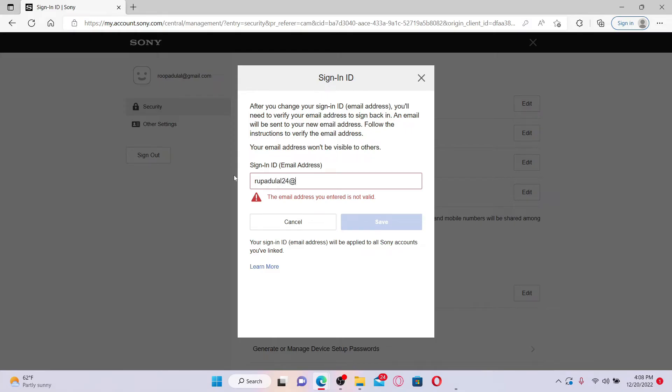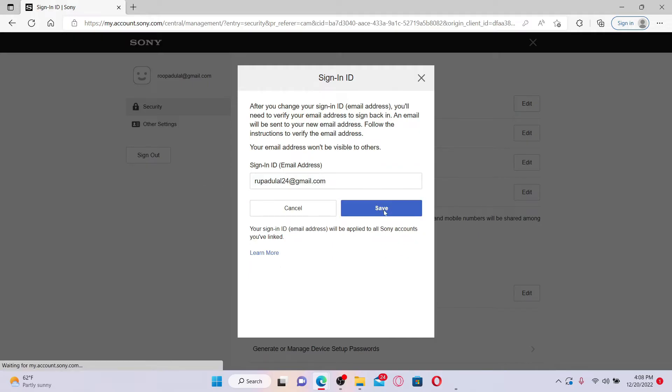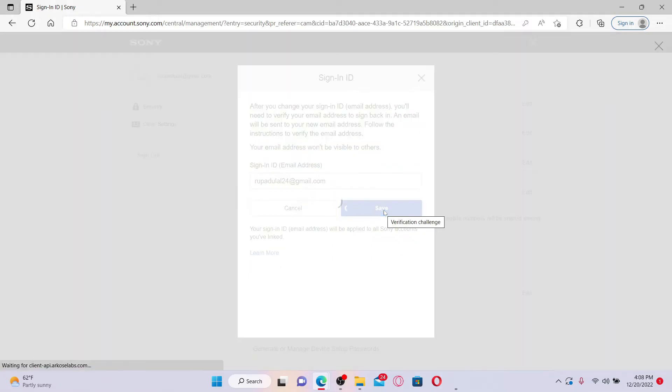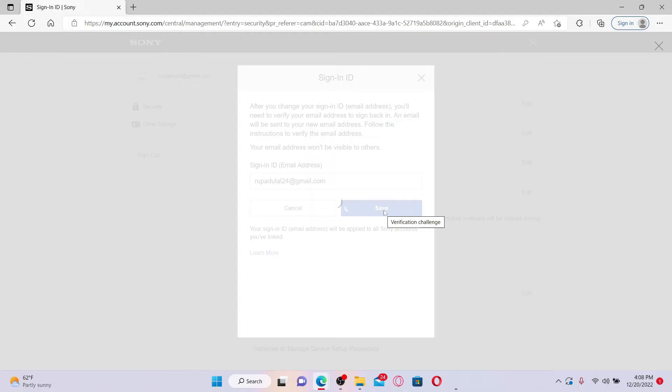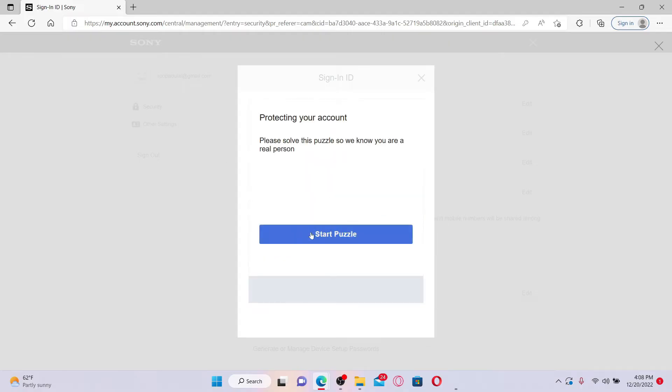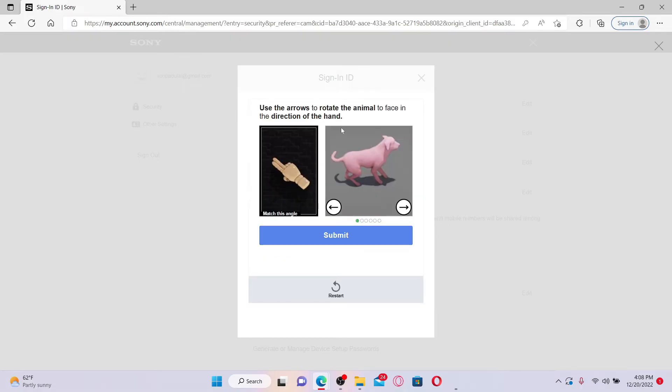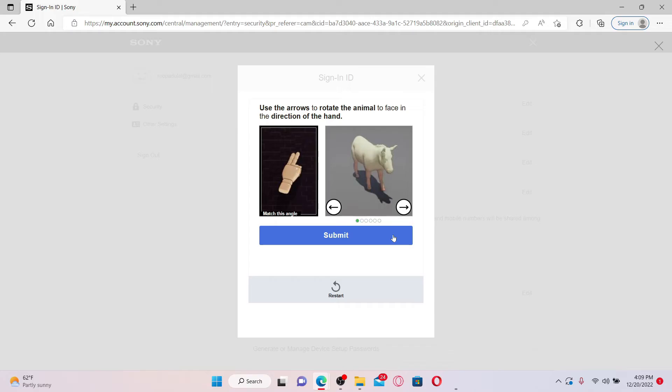Click the Save button. Now an email will be sent to your new email address, but before that, complete this puzzle in order to prove that you are a human being and not a robot.